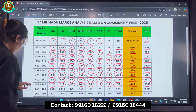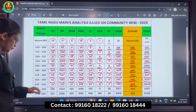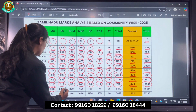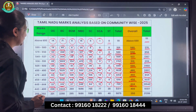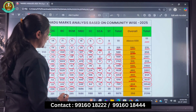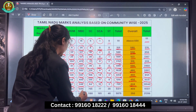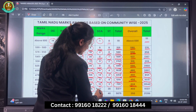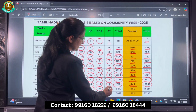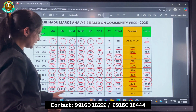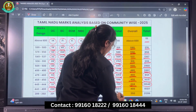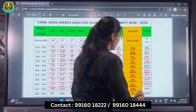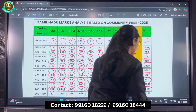Moving to the next range of 443 to 400: OC there are 208, BC there are 2,443, BCM there are 259, MBC there are 1,696, SC there are 766, SCA there are 77, and ST there are 28. In all, there are 5,477 candidates in this range. Those who have scored more than 400 marks total 15,517 candidates.